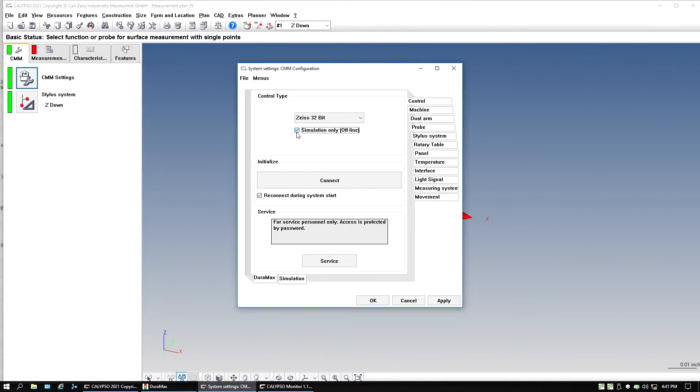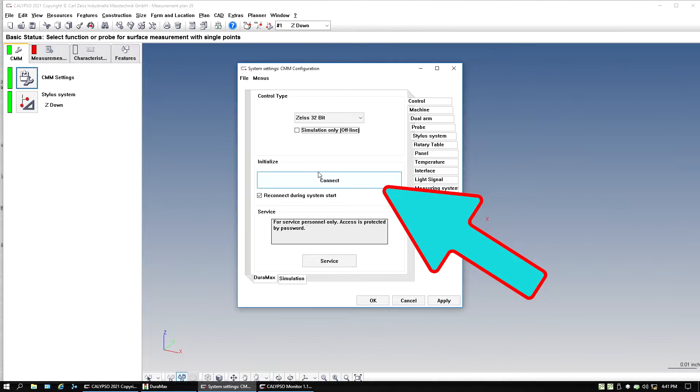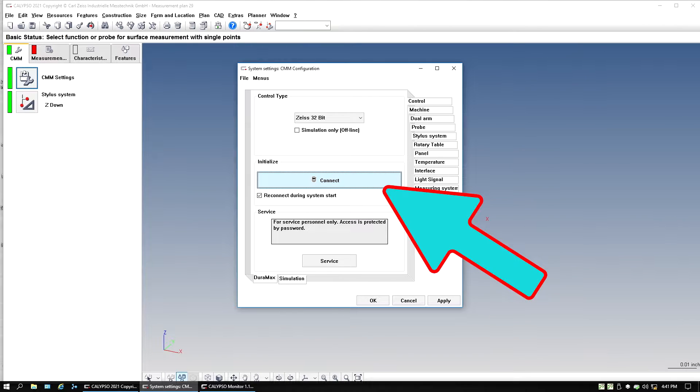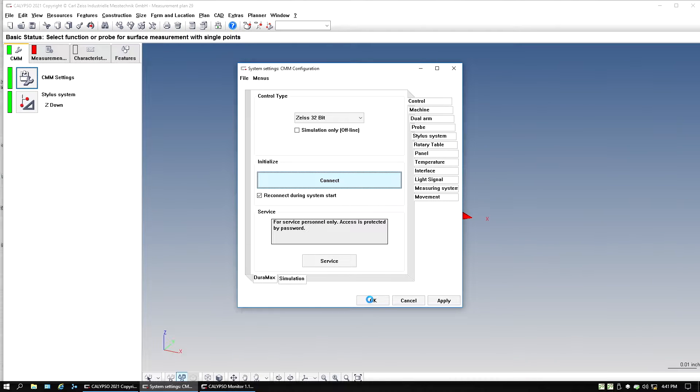So I'm going to uncheck simulation only. And then this is important. You got to hit that big giant connect button right below it. I'm going to hit connect. Give it a couple seconds to do the connection. And then we'll hit okay down here after it's done connecting.